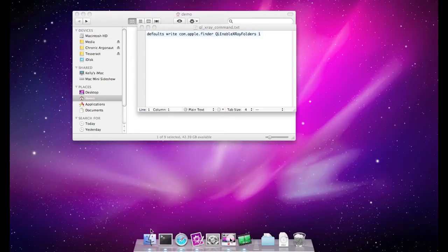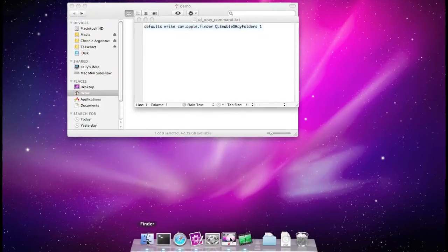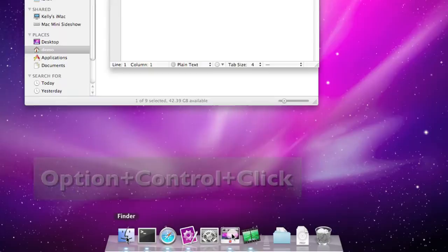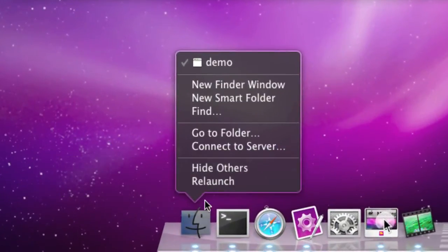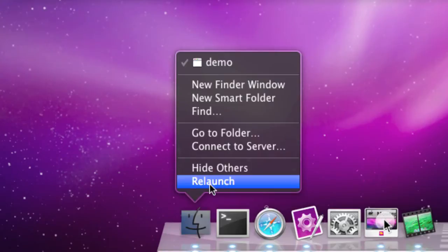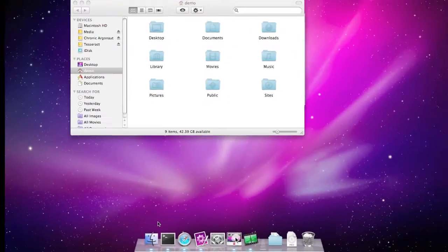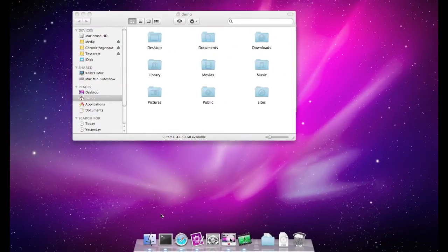Actually there is one more step. Now we need to come down here to the Finder. If we hold down the Option and Control keys and click, we need to relaunch the Finder to get that setting to take effect. So we choose Relaunch, and in a second that has relaunched.